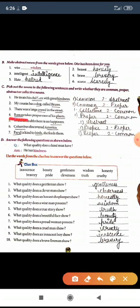Fourth sentence: 'Raman takes proper care of his plants.' There are two things here — first, 'Raman' is a name, so it is proper noun. Second, 'plants' — no specific name is given; we call every plant 'plant,' so it is common noun.